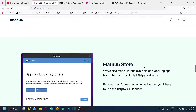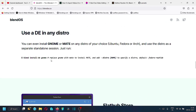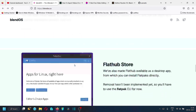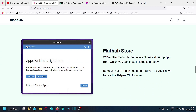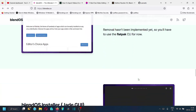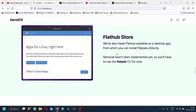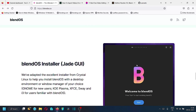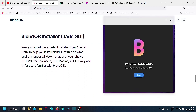We will try out all these commands when we do the desktop review. The Flatpak store is available as a desktop app from which you can install Flatpaks easily. However, removal is not yet implemented — if you install an app from the Flatpak store, you cannot uninstall it from the store. You will have to use the Flatpak command line to uninstall any installed Flatpaks. Uninstallation support will be added in a future update.